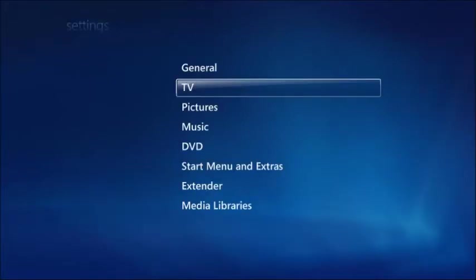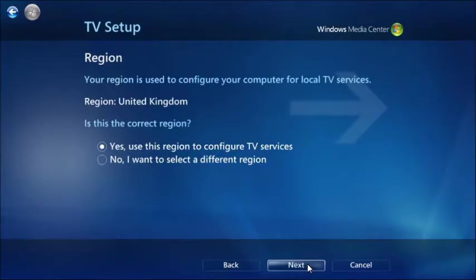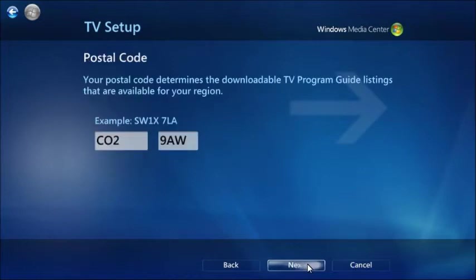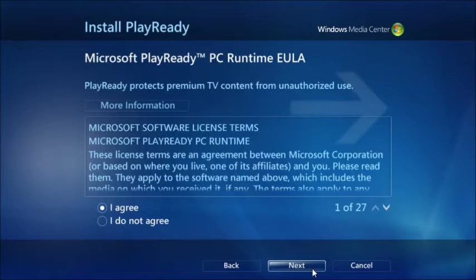Select TV from the Settings menu, then choose Set up TV signal from the next menu, clicking Yes if any warning boxes appear. The Set up wizard makes things easy. Start by verifying that United Kingdom is selected, then click Next. Enter your postcode in the boxes as shown, and click Next again. Two service agreements will appear — select Agree for each before clicking Next.